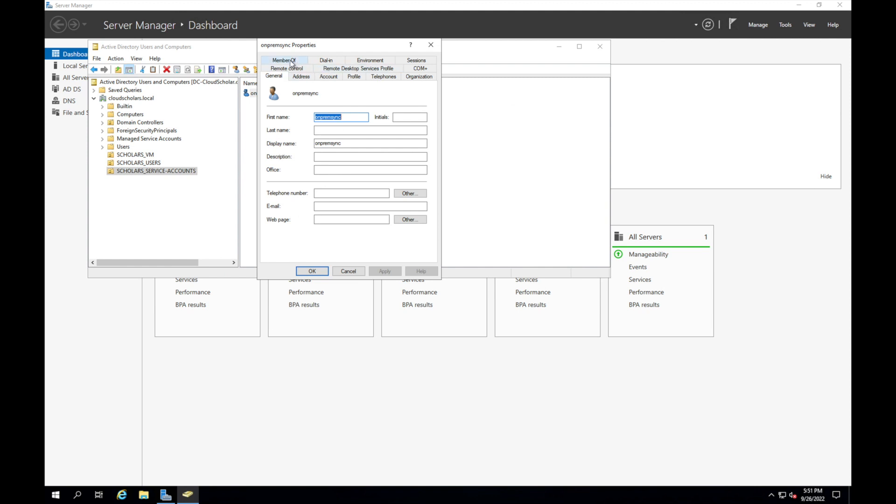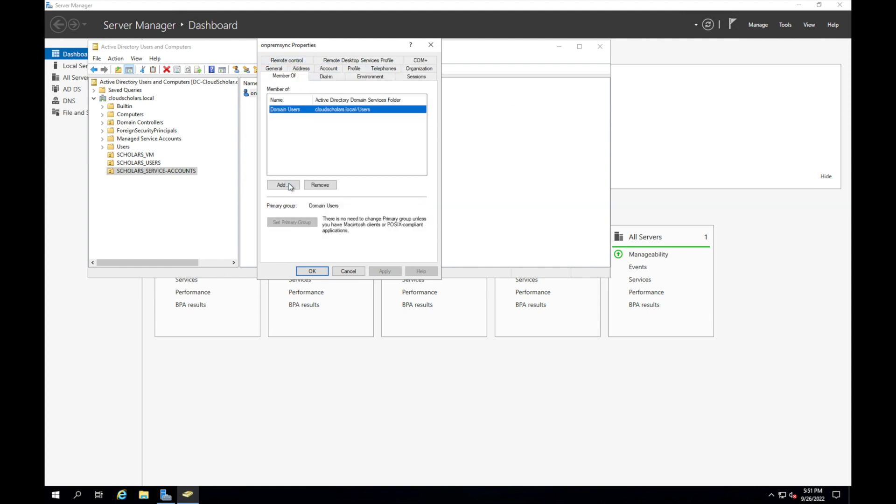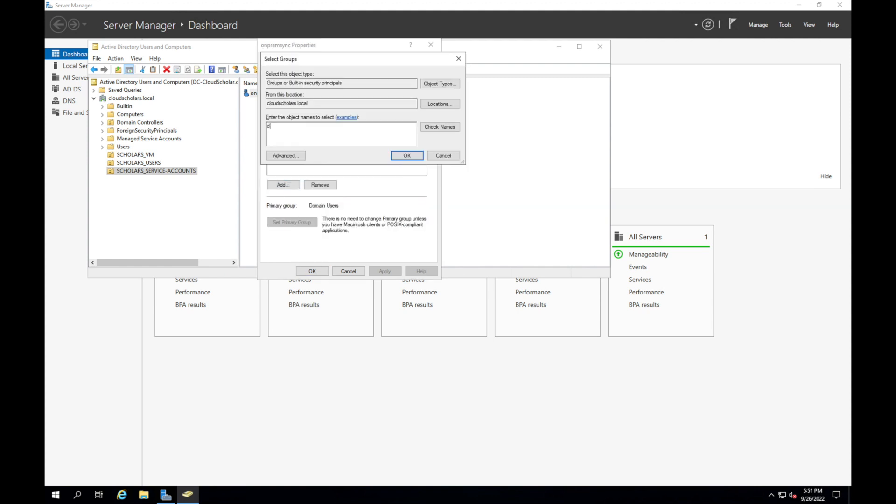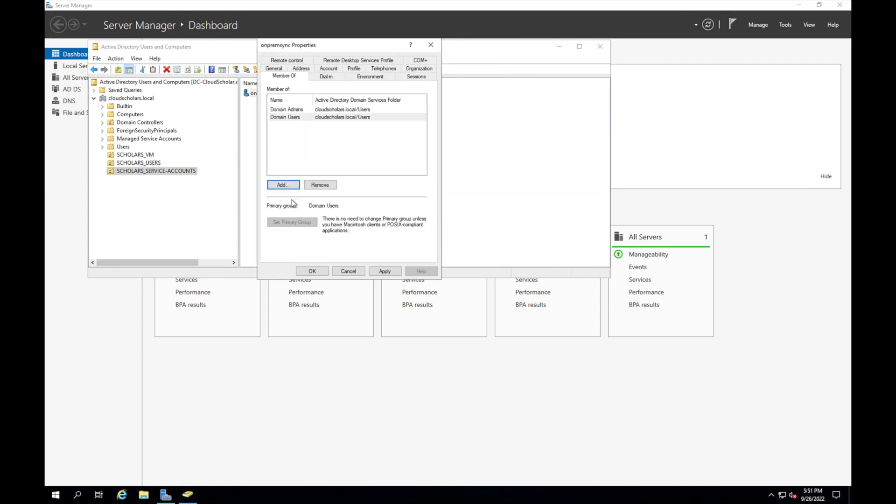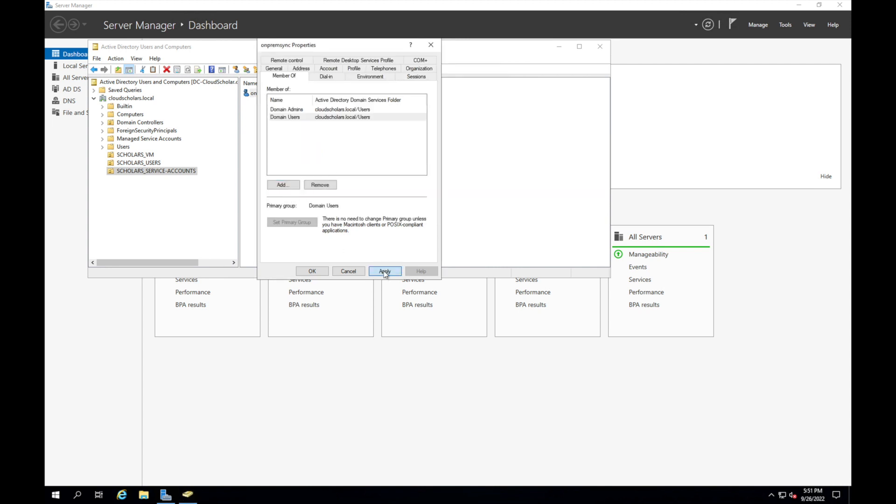This Scholar service account, I need to make sure that I give it the correct rights. I didn't do that in the last video, apologies. I'm gonna make this a domain admin. Once it's a domain admin, I'm gonna click apply and it has those rights.